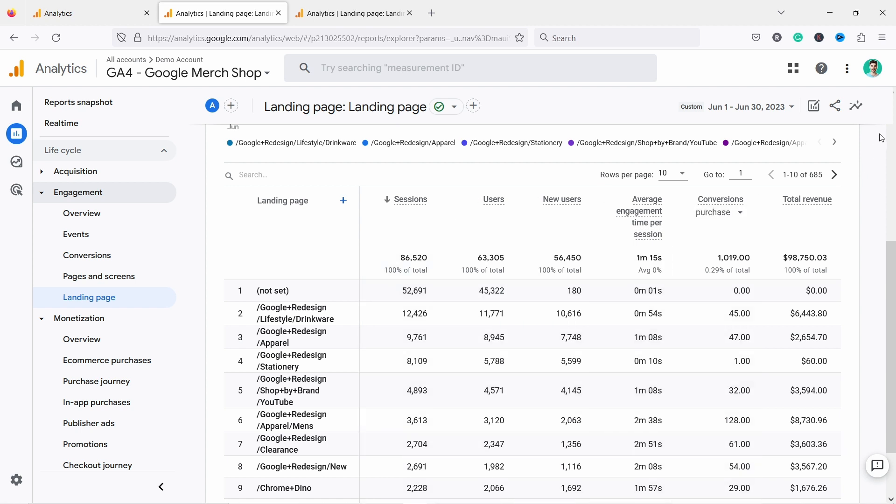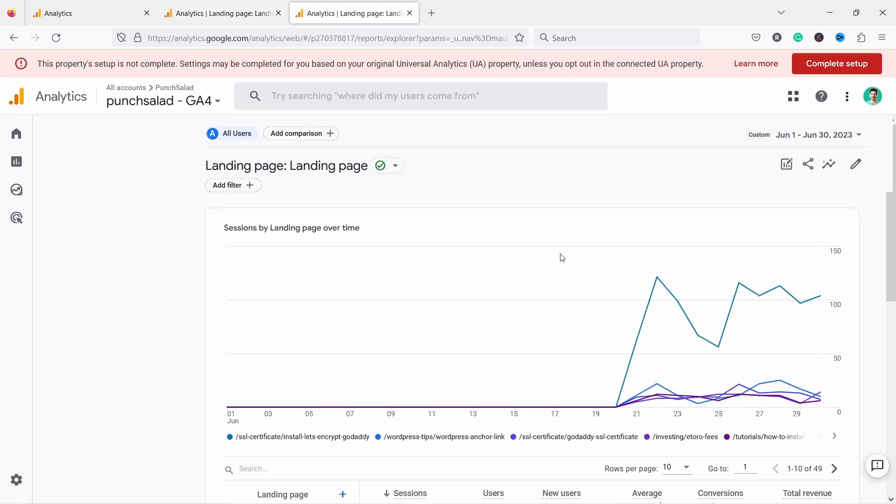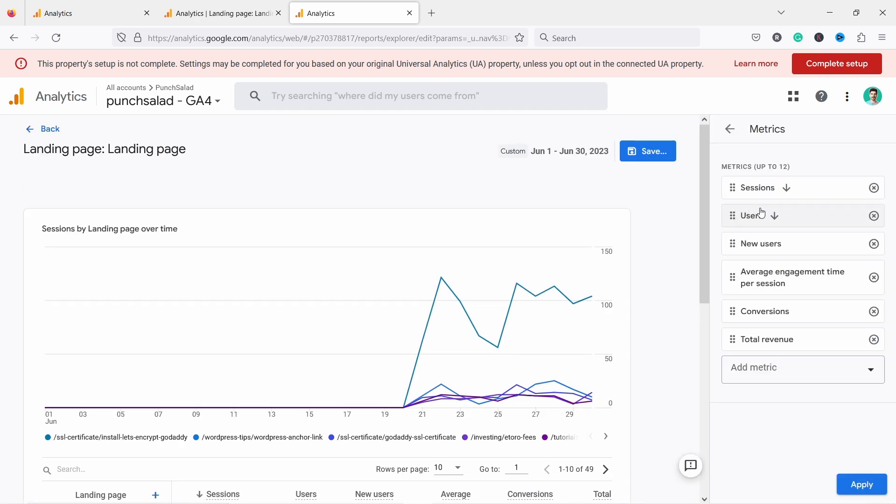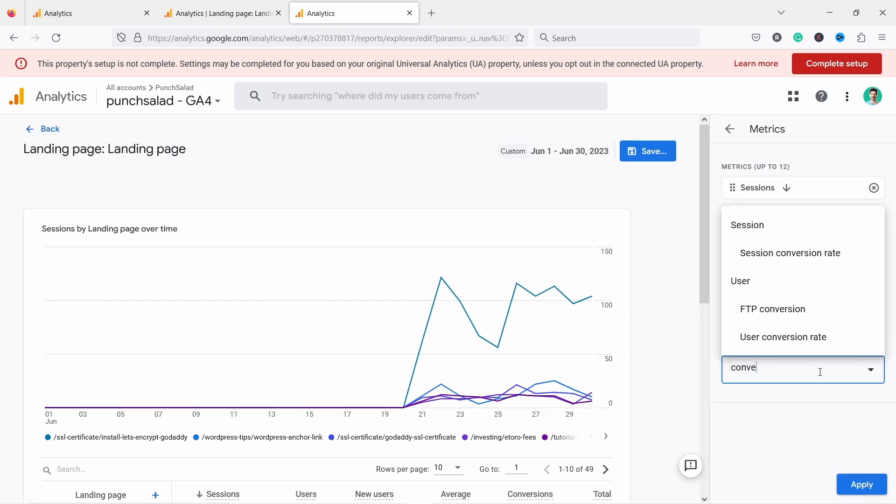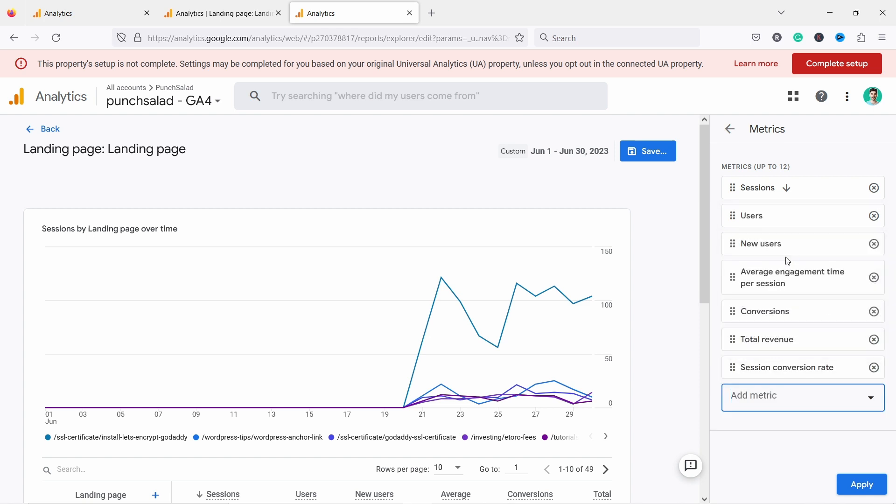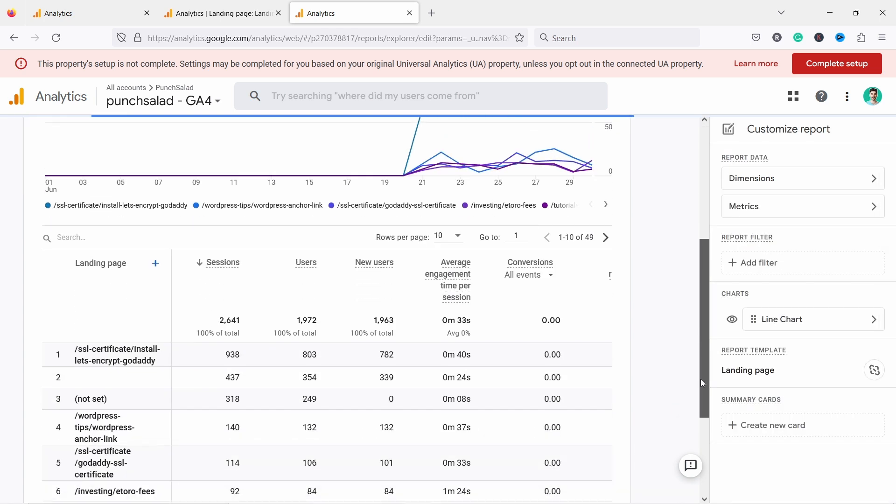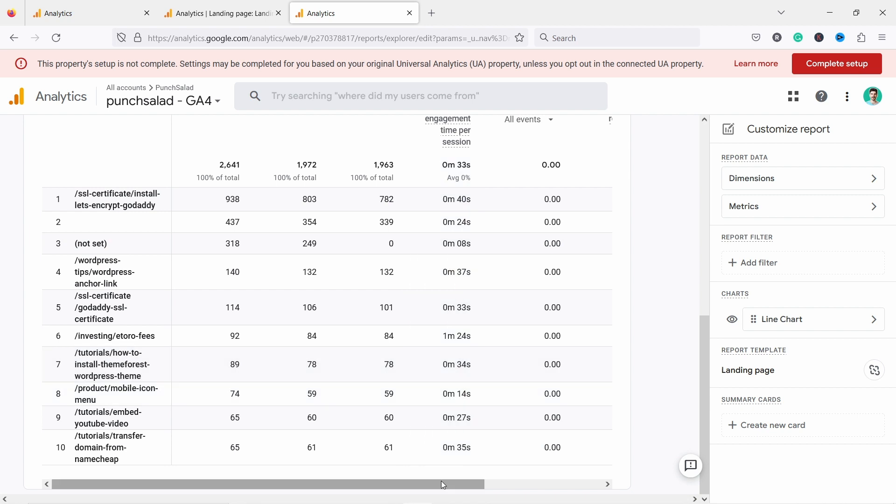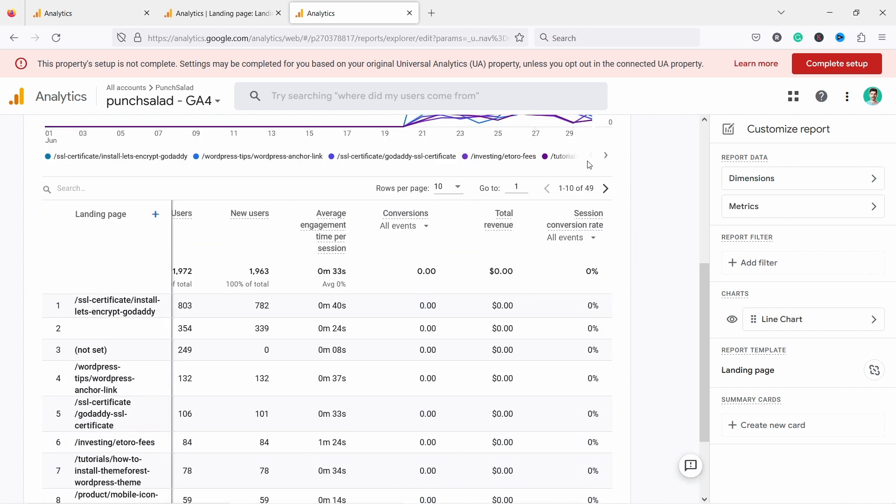If you have the rights, you have this little pen icon here and you can customize this report. From here, I can click on customize report and then inside metrics, add metric conversion. You see, I have session conversion rates. If I pick that one and apply it, it will appear in my reports, here on the right.